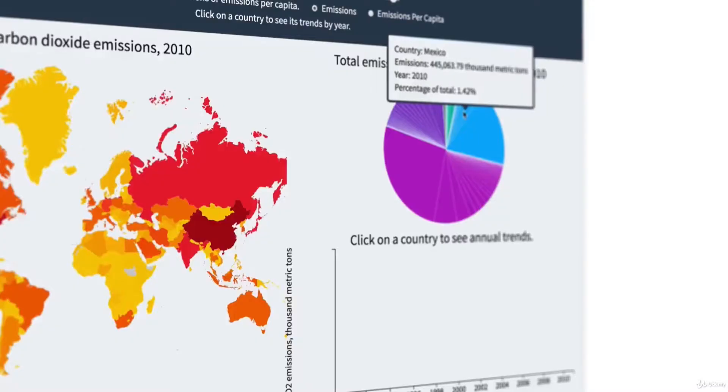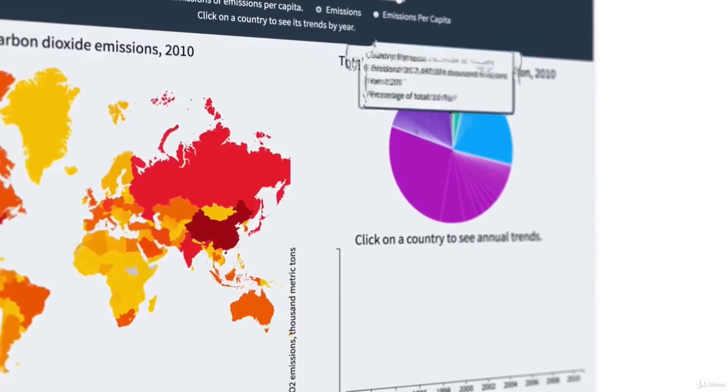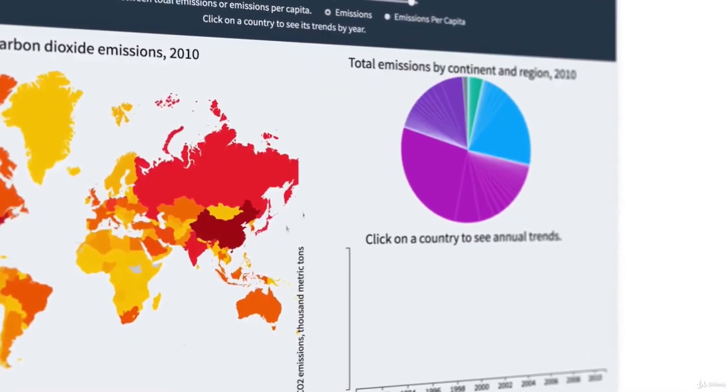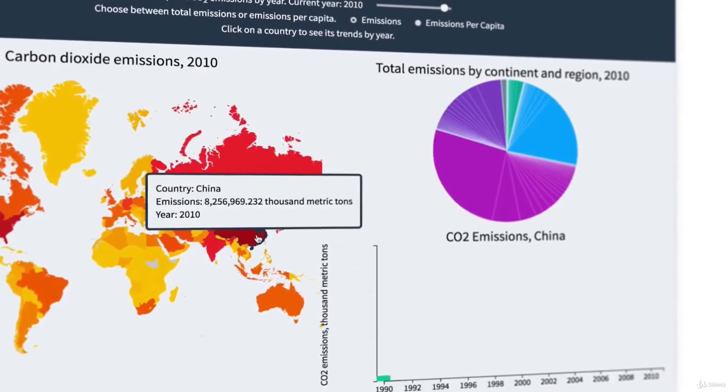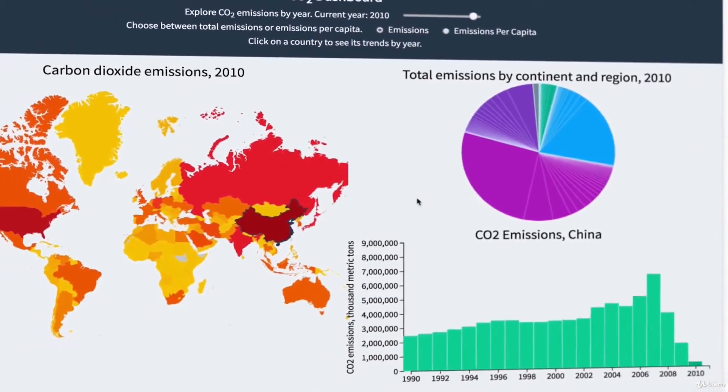We build all sorts of projects, ranging from full-stack React apps up to a really cool data visualization dashboard that we build using real CO2 emissions data.